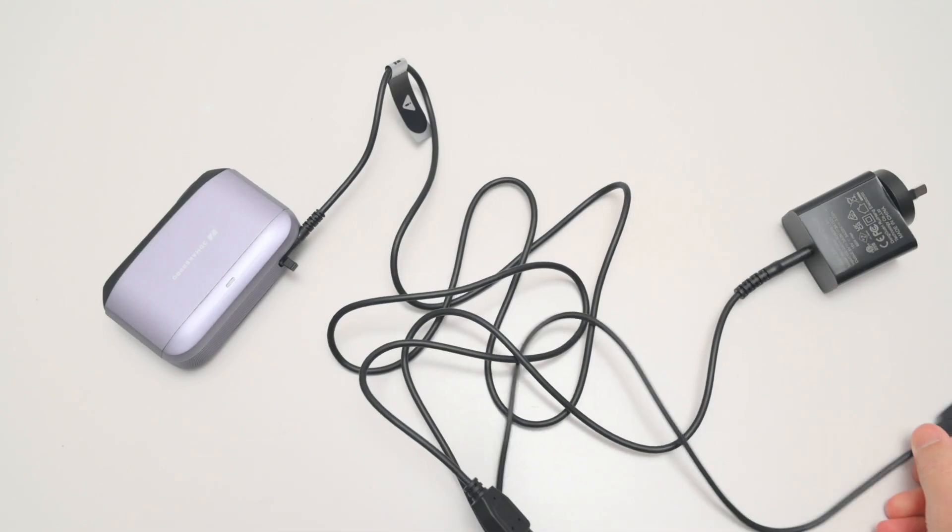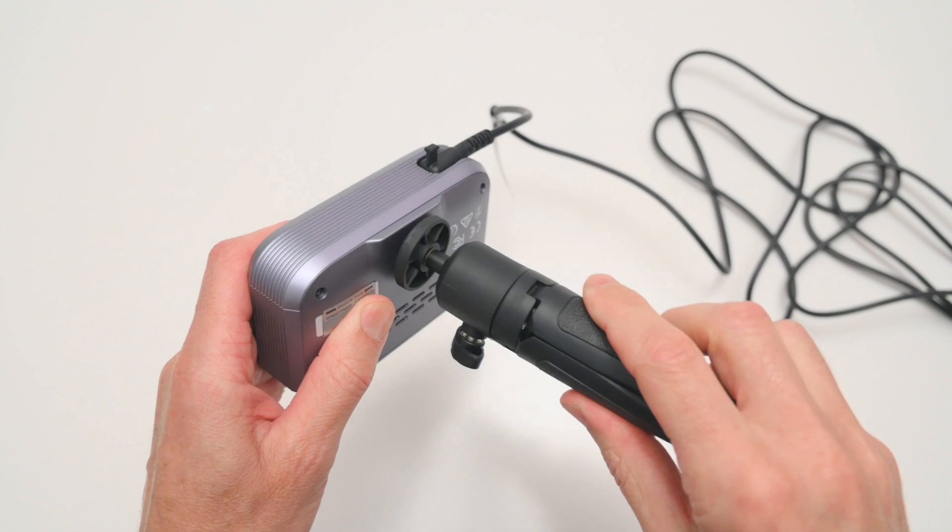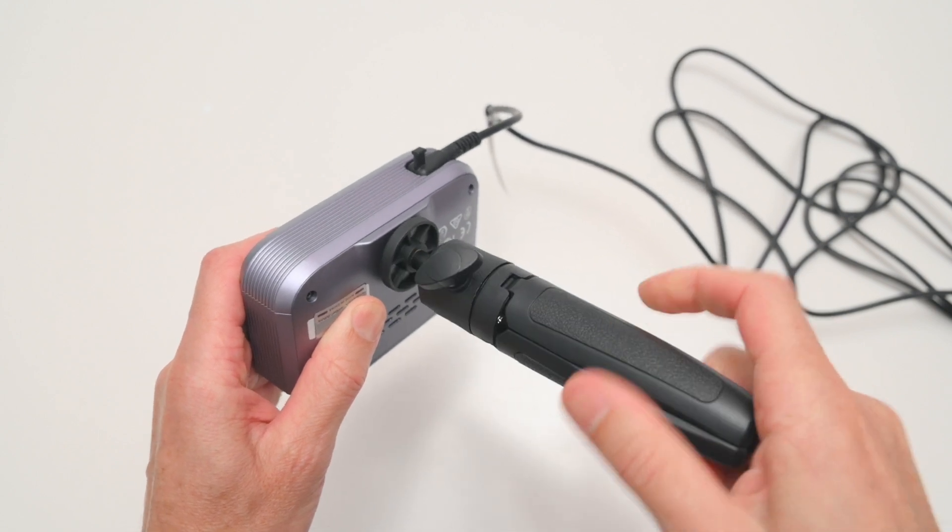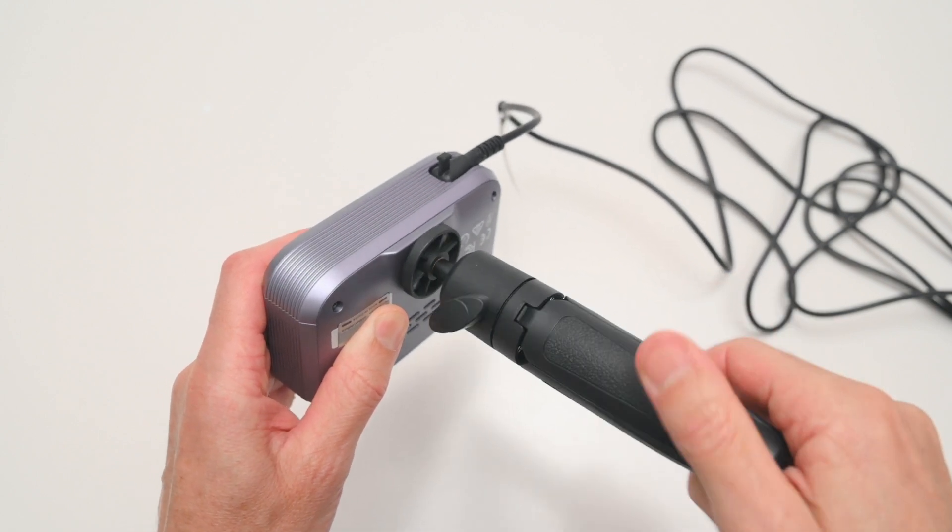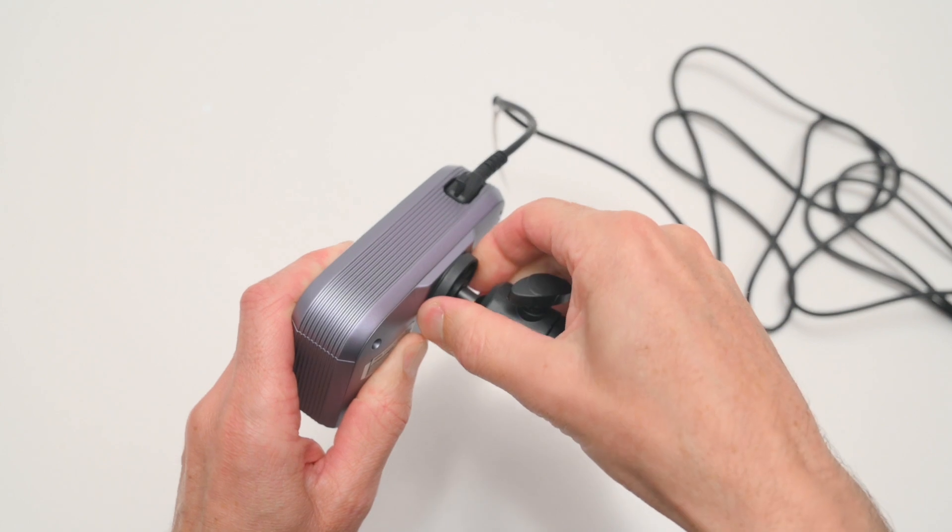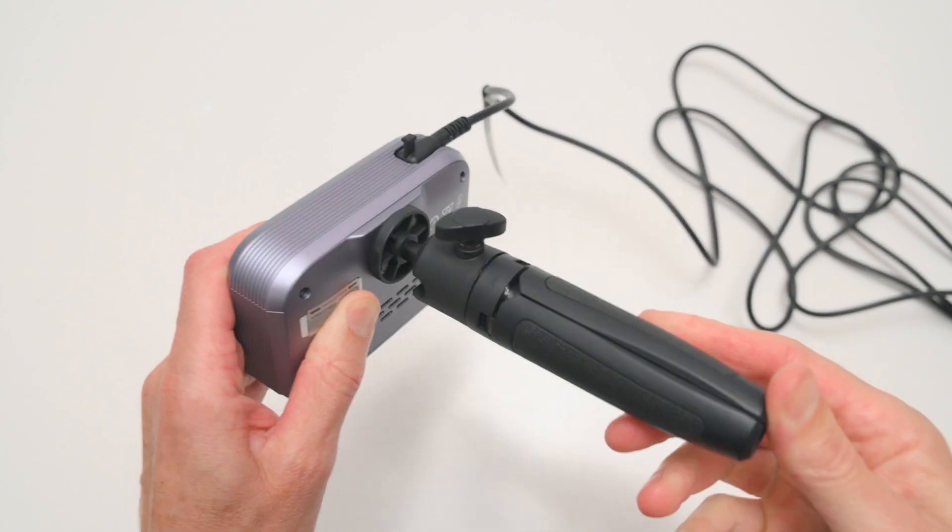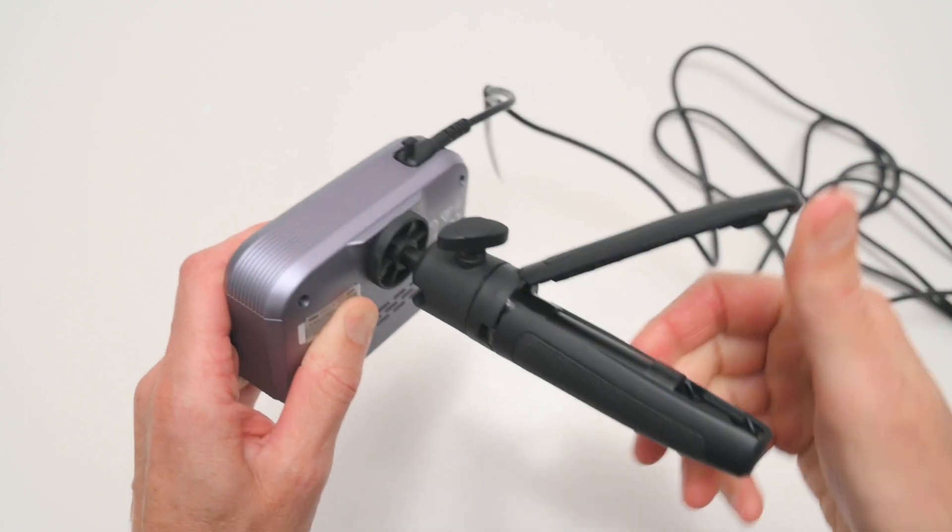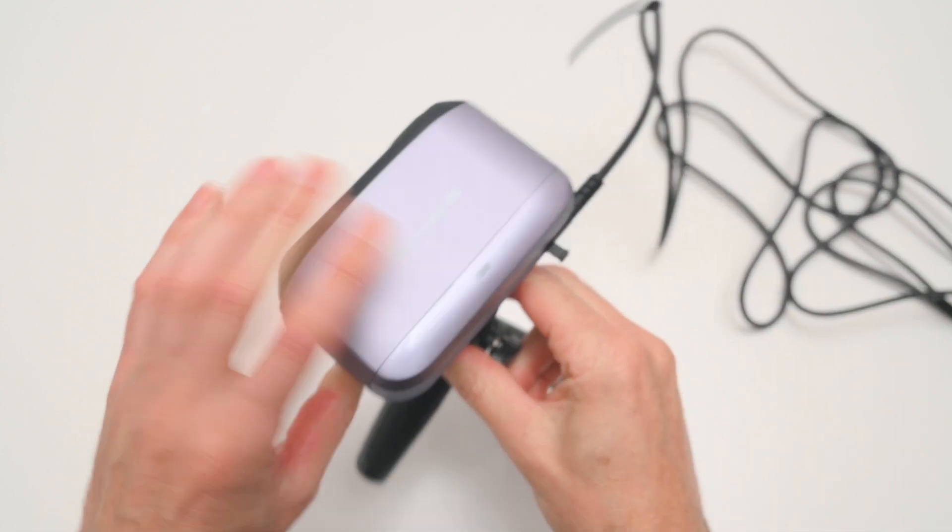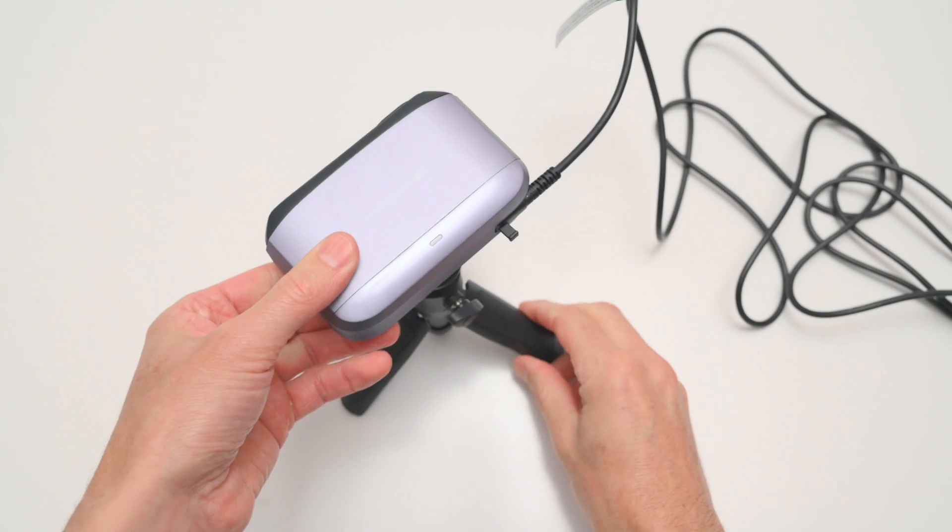Now if you have the mini tripod, this screws into the bottom of the 3D scanner for easy tabletop scanning. The tripod legs open up for it to be placed onto a desk, and it can further extend to suit the scanning needs.